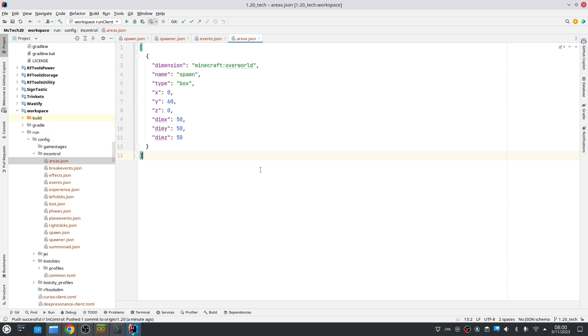Hi, this is MC Jetty and in this video I'm going to show you the new features in the latest version of InControl for 1.20.1. So there are a few new things.